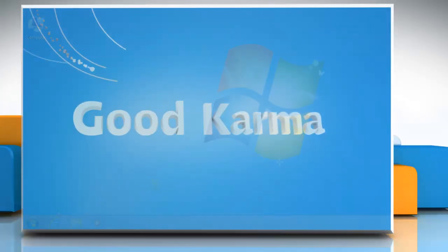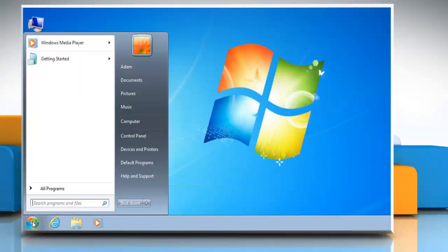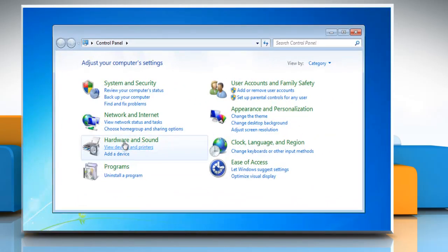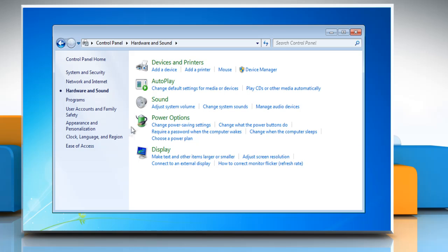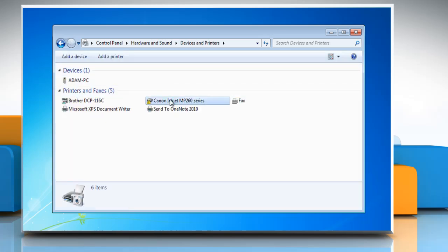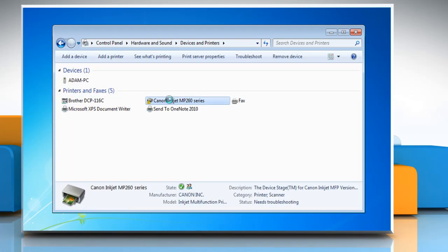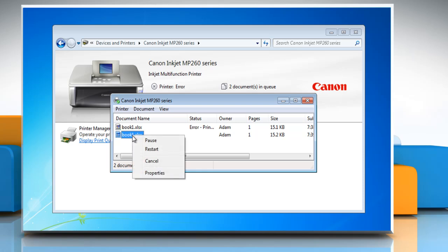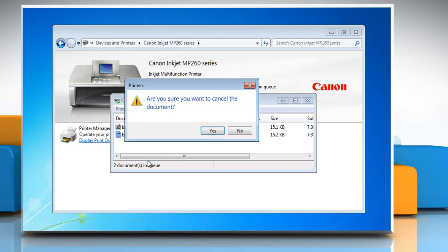Follow me. Click on the Start button, go to Control Panel, and then click on Hardware & Sound. Click Devices & Printers, and then double-click the printer that you're using. In the print queue, right-click the item that you want to stop printing, and then click Cancel, and then click Yes to confirm.